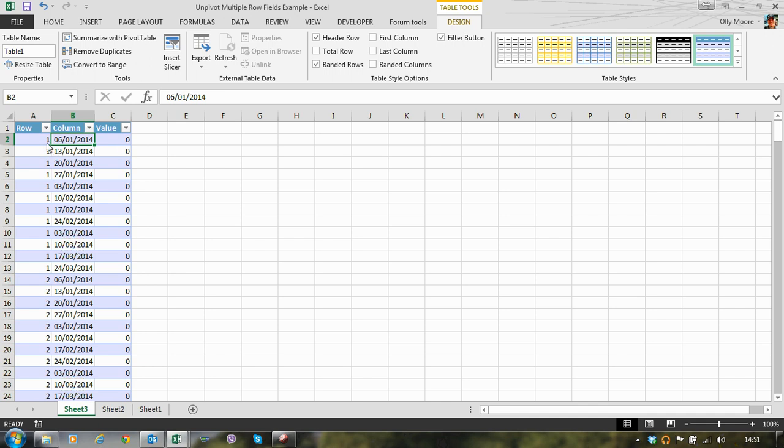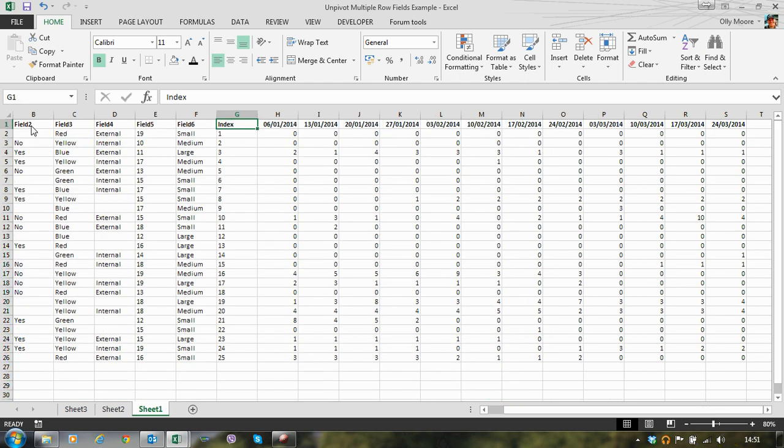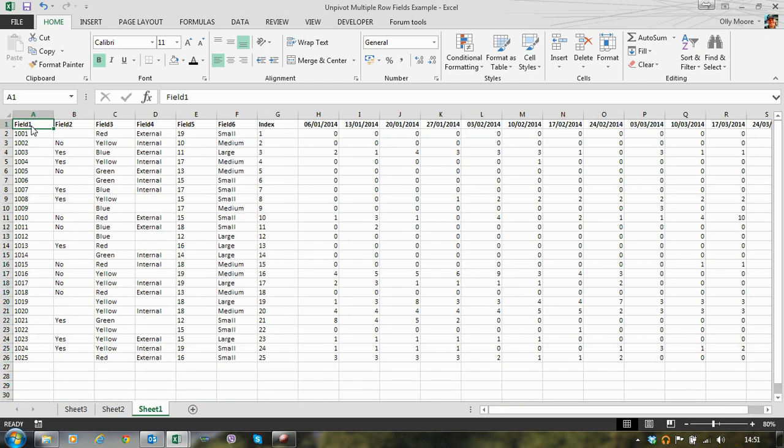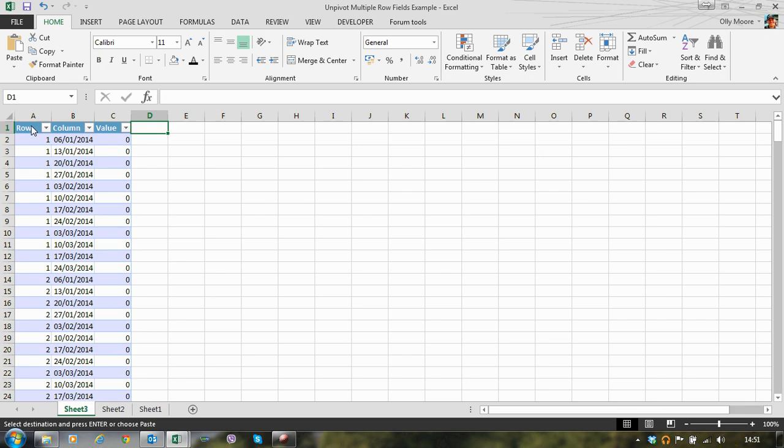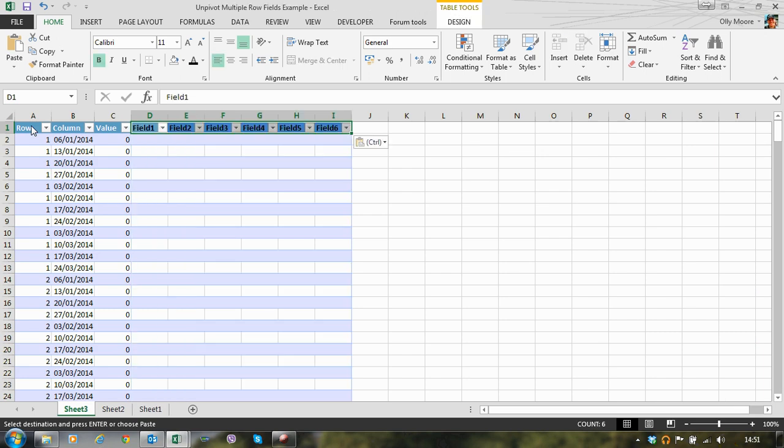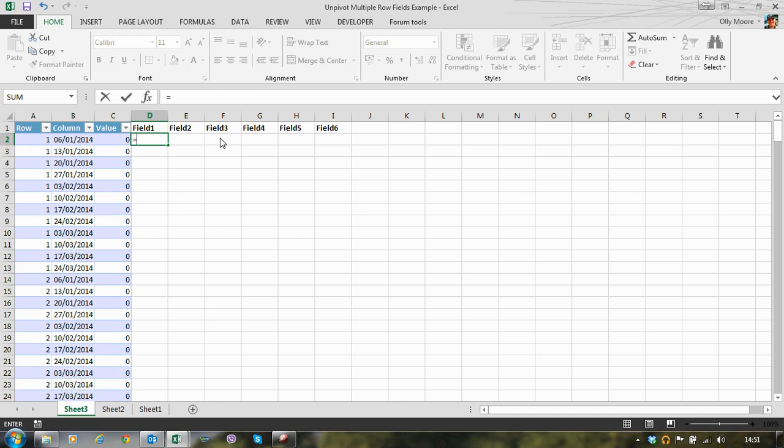Now what we need to do is restore our original six fields. So to make this nice and easy, let's copy our field headers from our original data source. We won't put them in as part of a table, we'll just create a standard data set. Now we can use an index to retrieve our original field values.